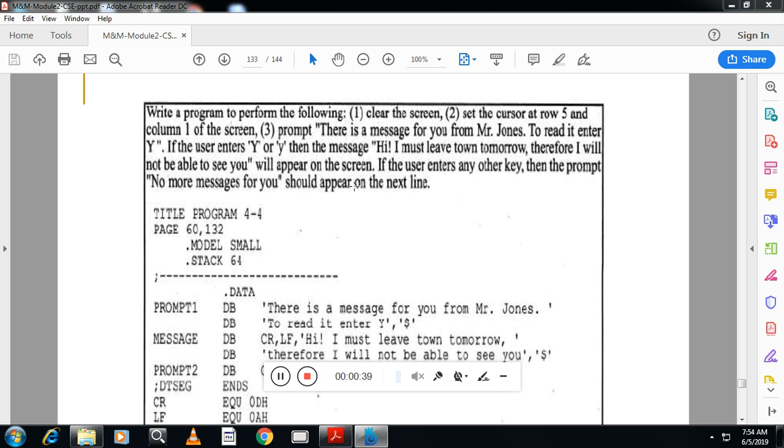Now we'll see the code. Give it a title. .model small, .stack, .data. In .data, first prompt: there is a message for you from Mr.